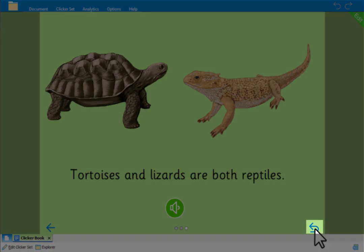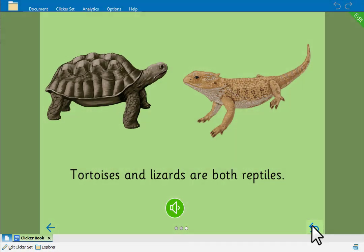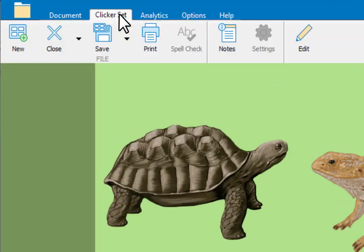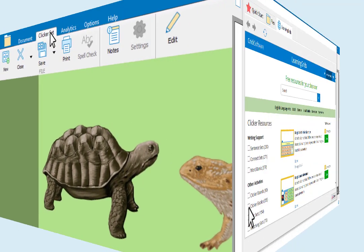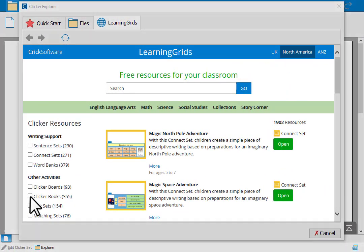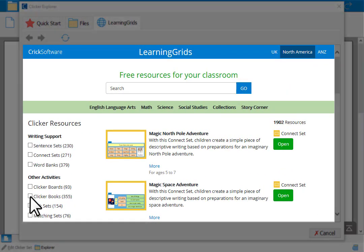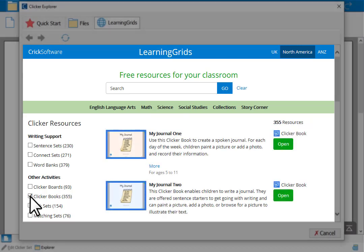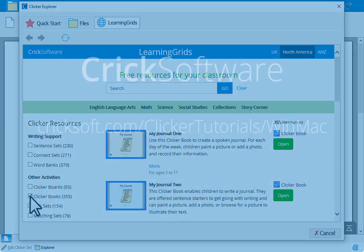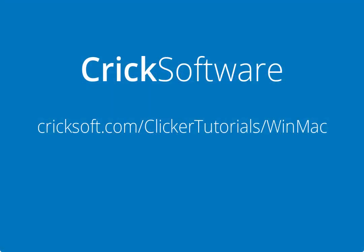To save the Clicker book, go to the Clicker Sets ribbon and click Save. Be sure to visit Learning Grids for hundreds of free ready-made Clicker books that you can use and edit for your learners. Thanks for watching — see our other tutorials for more Clicker features.